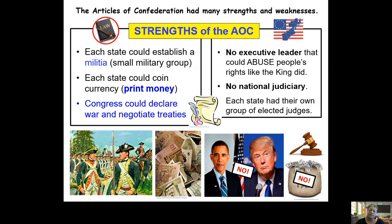Another thing considered a good idea under the AOC was not having a national judiciary. When I say judiciary, think of a judge. The Americans thought it's good that we don't have one group of judges in charge of all of America for court cases — it's better that each state have their own set of judges. This was also considered a strength of the AOC, just like not having an executive leader, but later on they're going to see this will create problems.